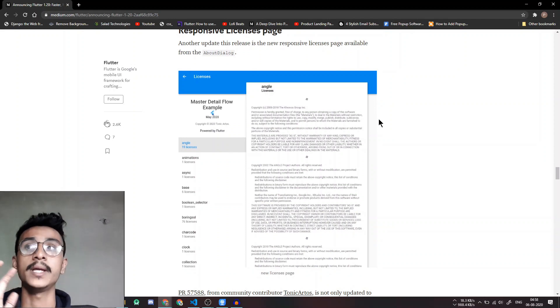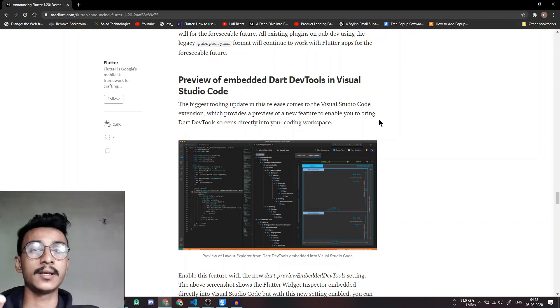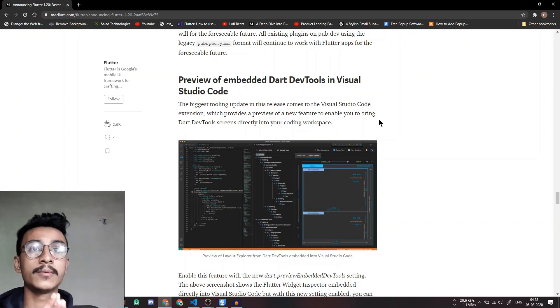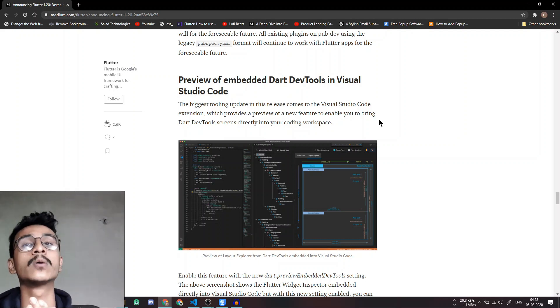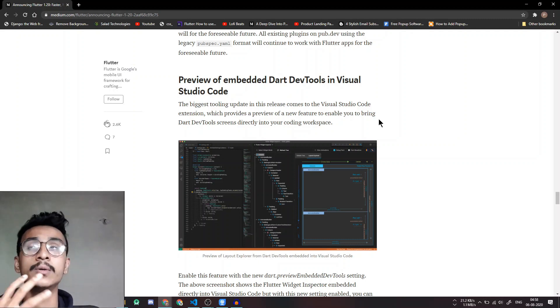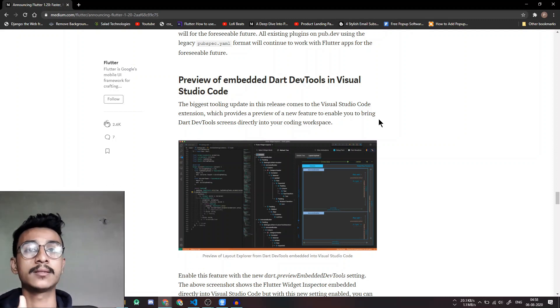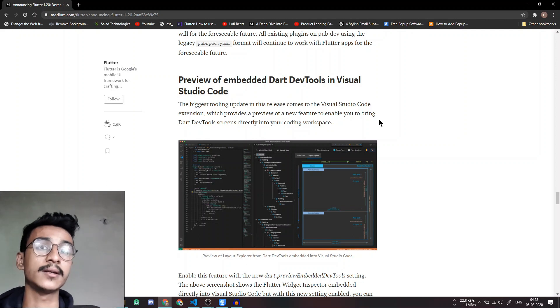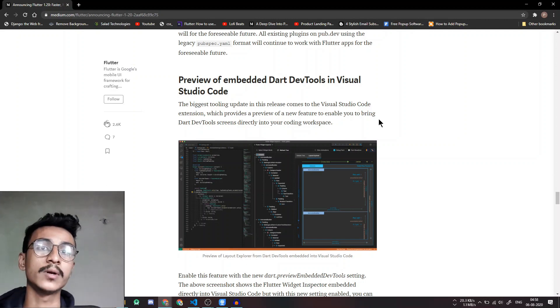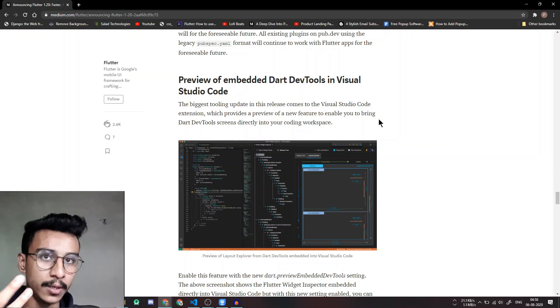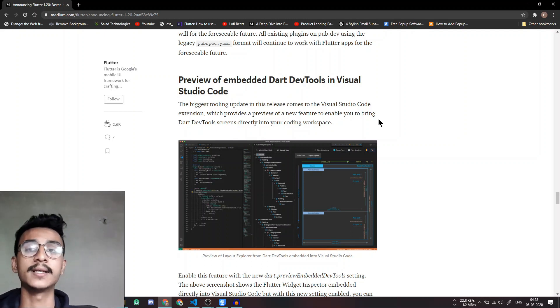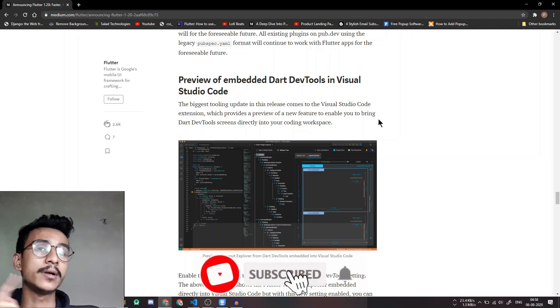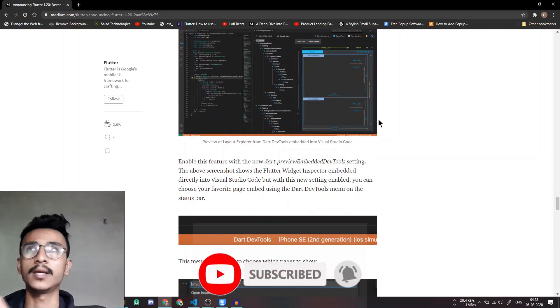And the next thing is that the Dart dev tools have been imported to Visual Studio Code as well, which will help you to improve your productivity with the Flutter development. Now you can directly access the Dart dev tools from VS Code itself, you don't have to open another window and check for all the performance issues and widget trees etc. So this is one very important update.